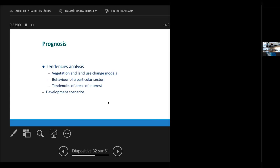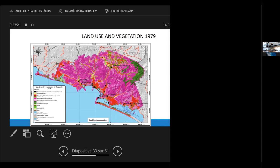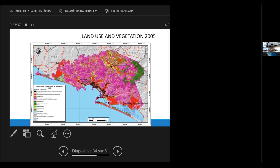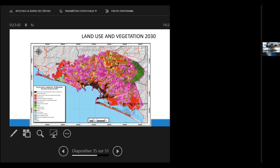Then, on the prognosis, we make tendencies analysis, with vegetation and land use change models, behavior in the future for a certain sector, or tendencies of our interest for a particular case, and developmental scenarios. For instance, this was the land use and vegetation map for the beginning of the 80s. And the series of maps I will show you currently show you the fragmentation process that it has become in 30 years. This is 2005, 2030. That's the projected fragmentation of the landscape in this area.